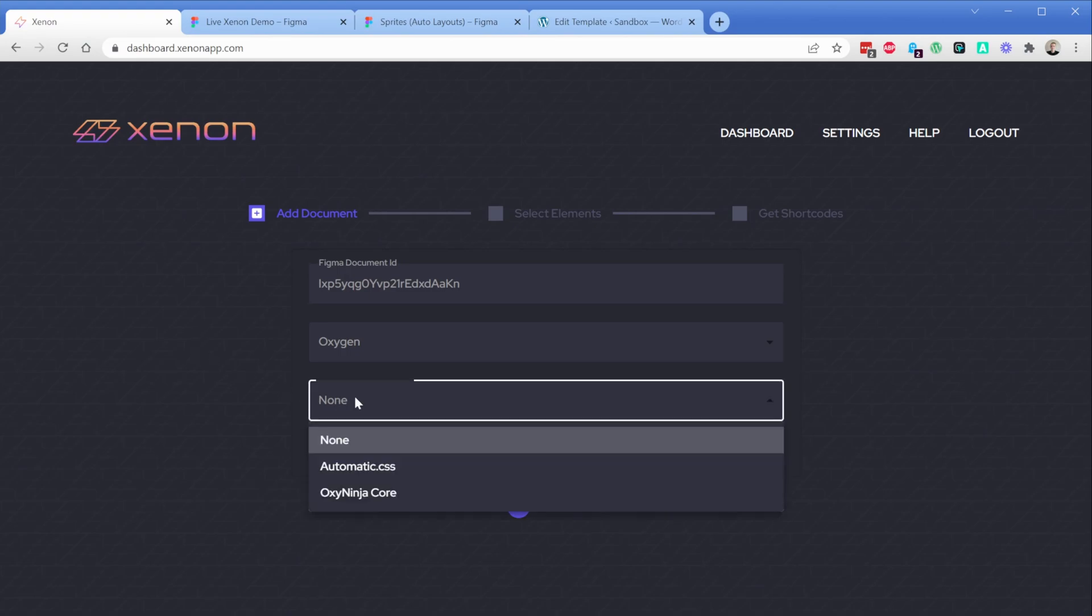The first of which is the ability to auto-complete class names from two of the most popular frameworks for utility classes in Oxygen, those being Automatic and OxyNinjaCore.